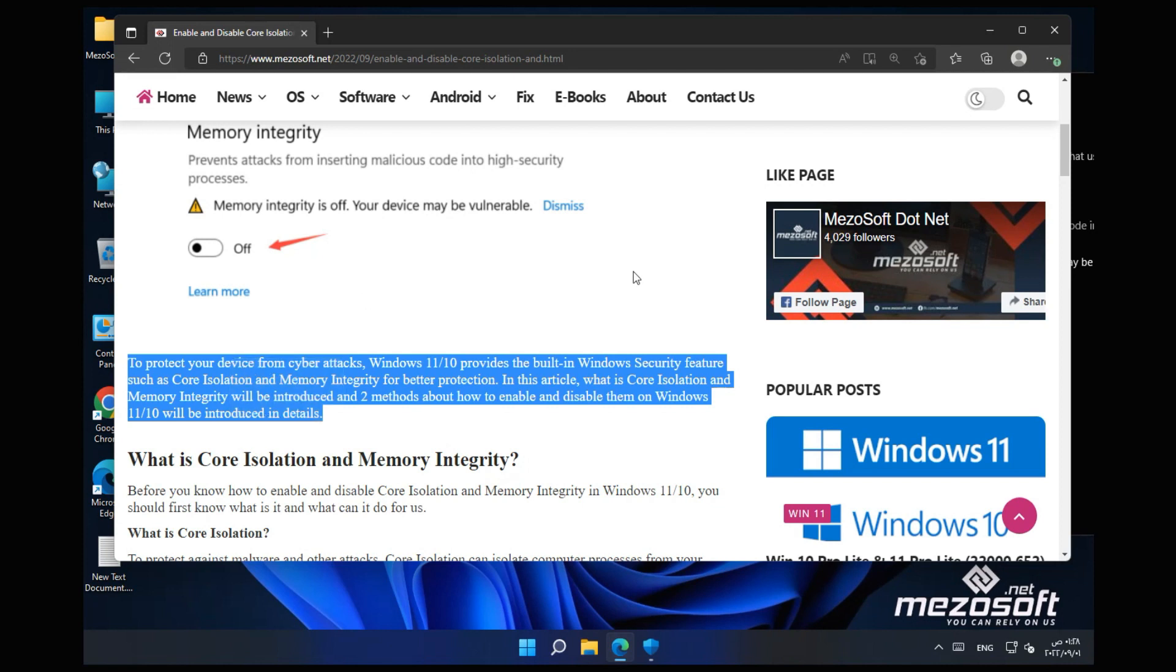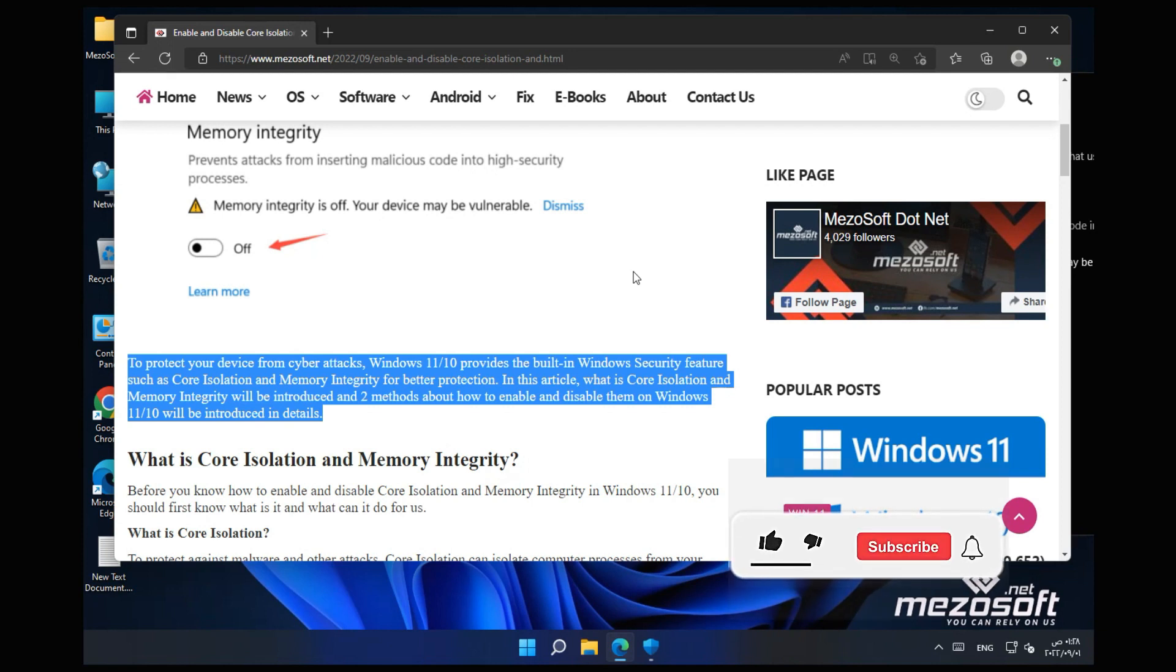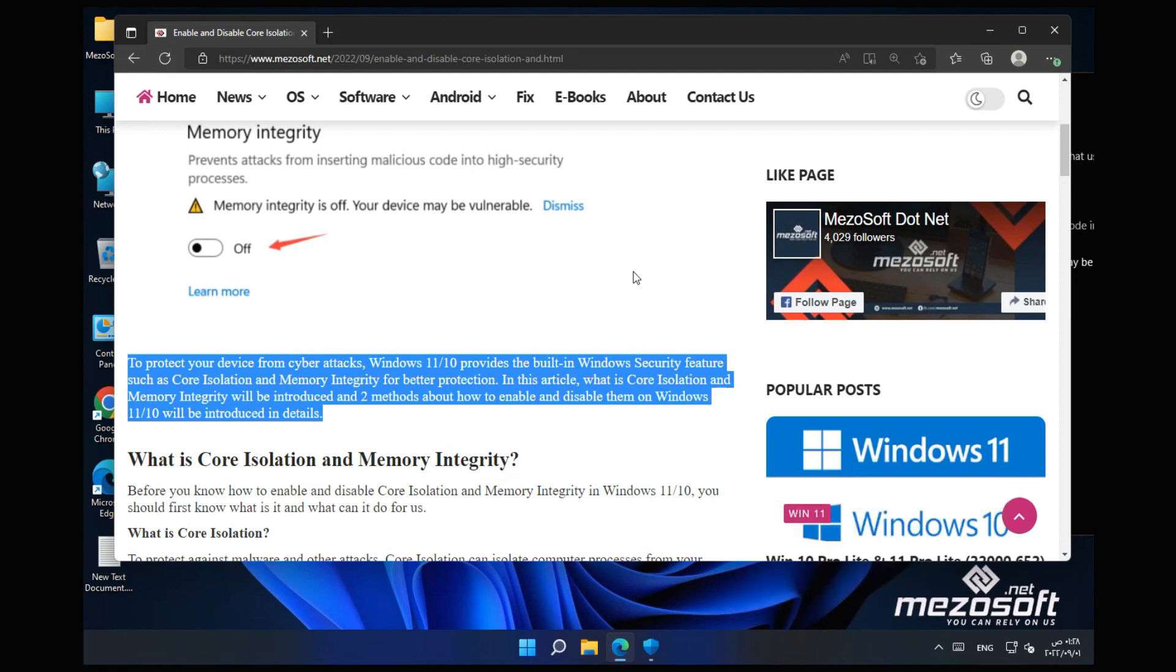In this article, what is Core Isolation and Memory Integrity will be introduced and two methods about how to enable and disable them on Windows 11/10 will be introduced in details.